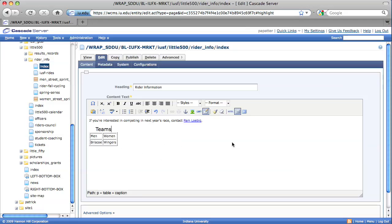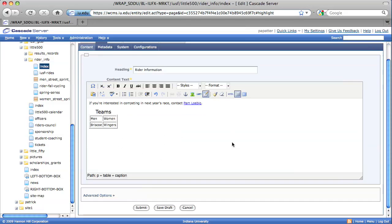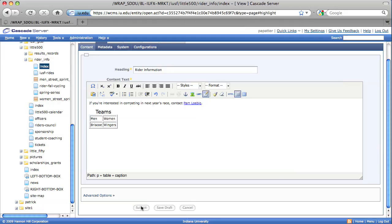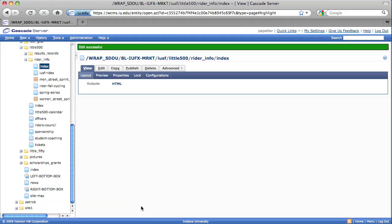Like everything else in Cascade, after you've entered all the information that you want, make sure that you select your Submit button to save all the changes that you've made, or else you'll have to redo what you just did.